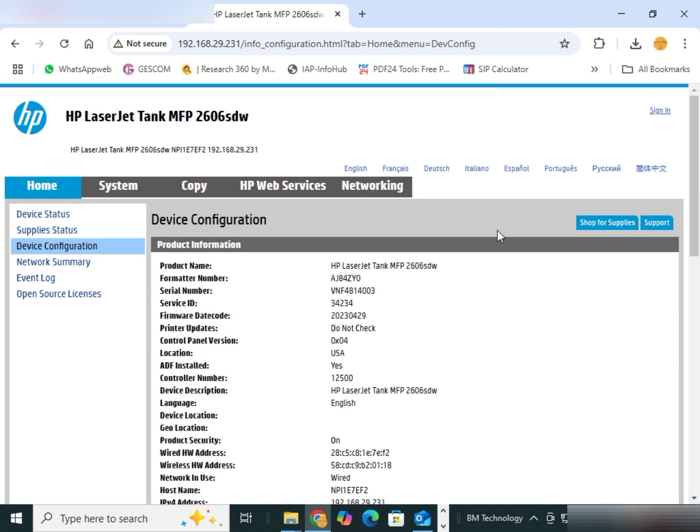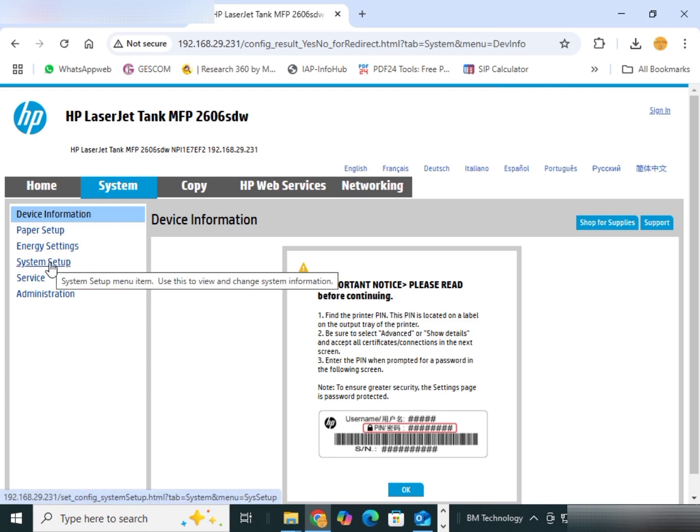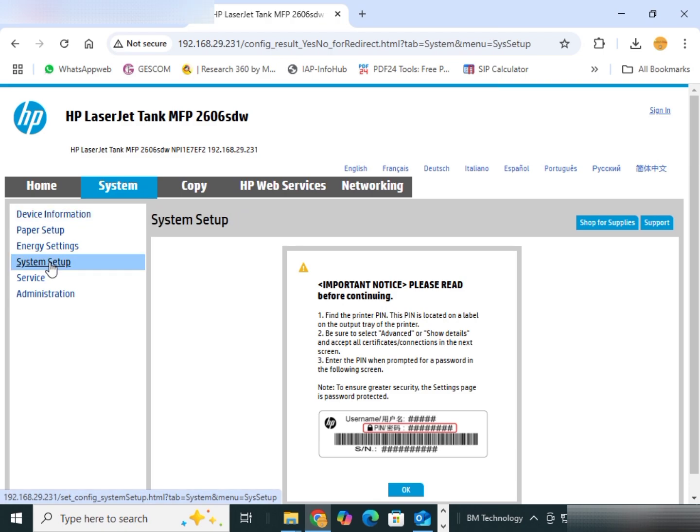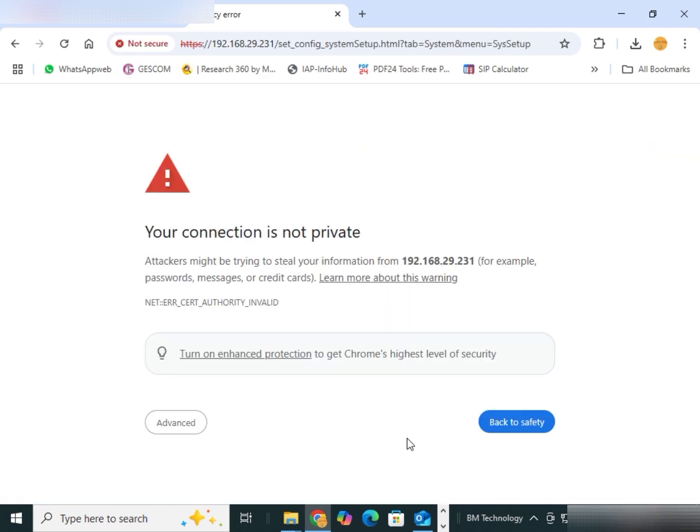Click on system. Click on system setup. Click on OK. Click on advanced.